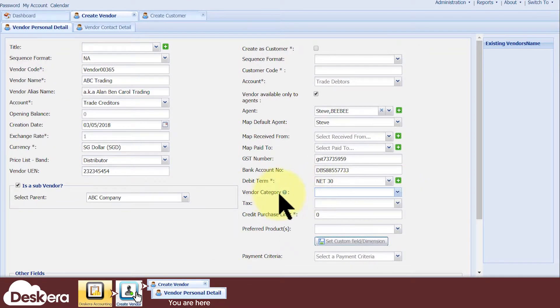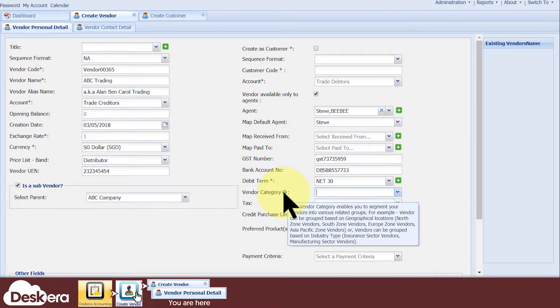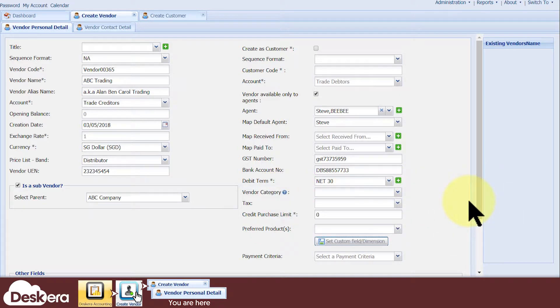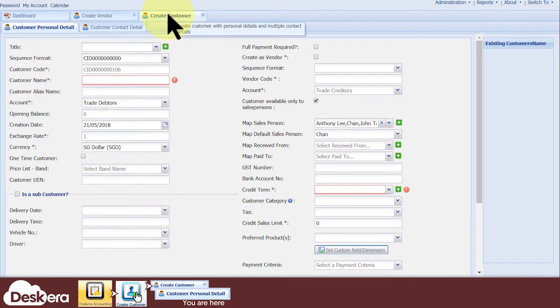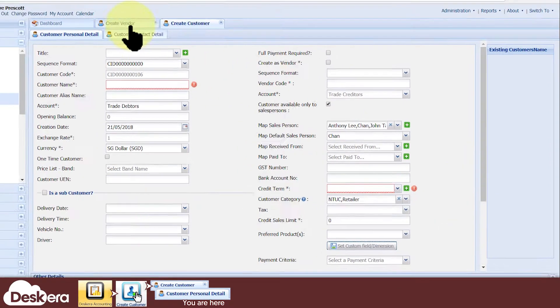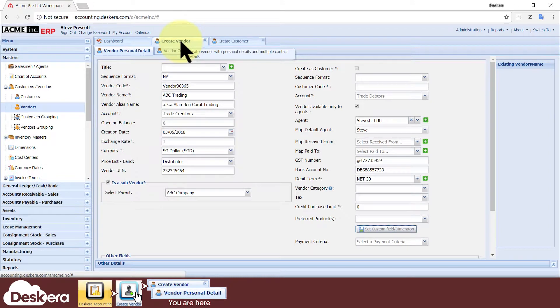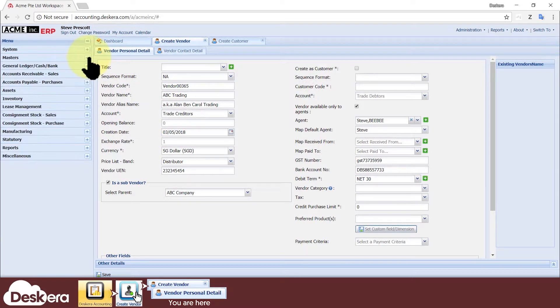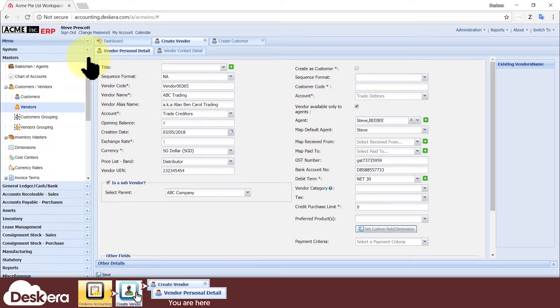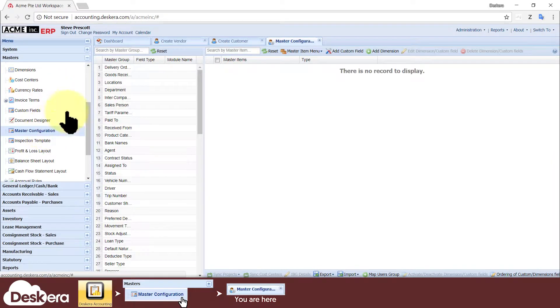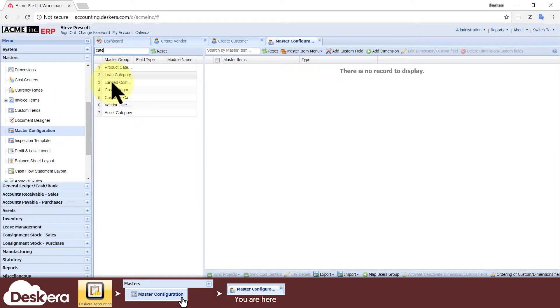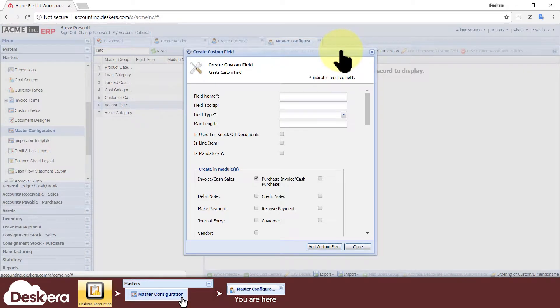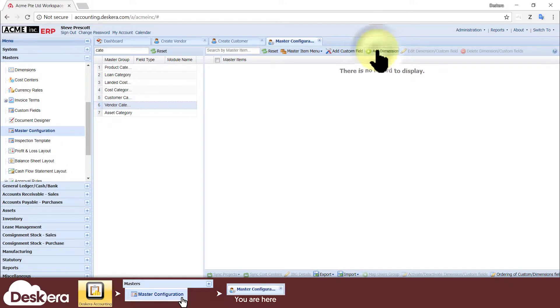You can organize this vendor into a vendor category. You can then define your own categories to represent anything you want such as the vendor's location, industry type, or even his reputation. Categories make it easier to find your vendors or their transactions. When creating customers, there's a similar option called Customer Category. To create a new category or modify existing ones, go to the left menu, expand Masters, click Master Configuration, search for the word Category, click Vendor Category, or Customer Category, and edit your custom fields and dimensions from there.